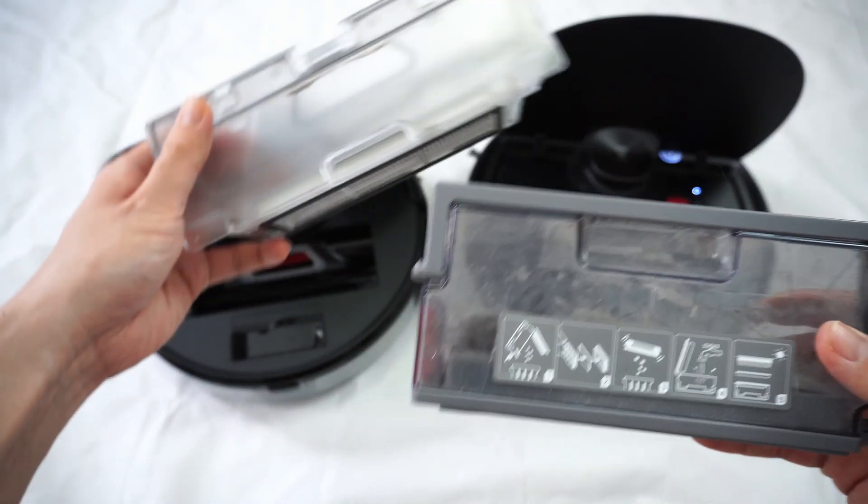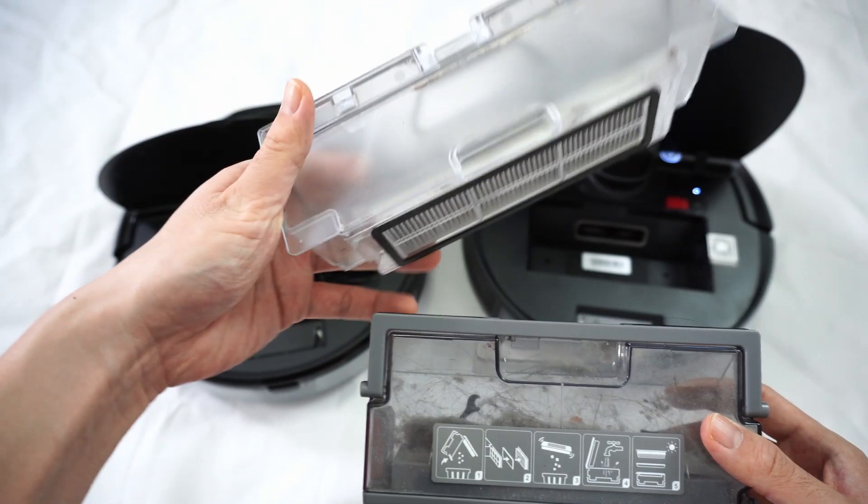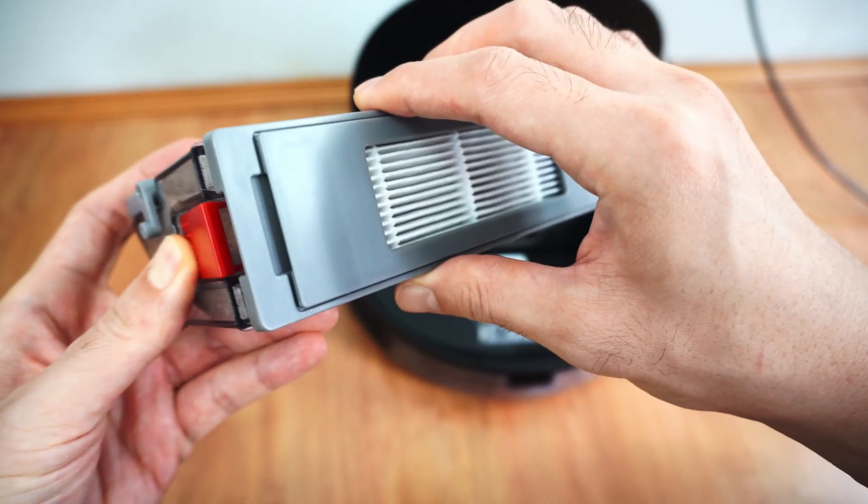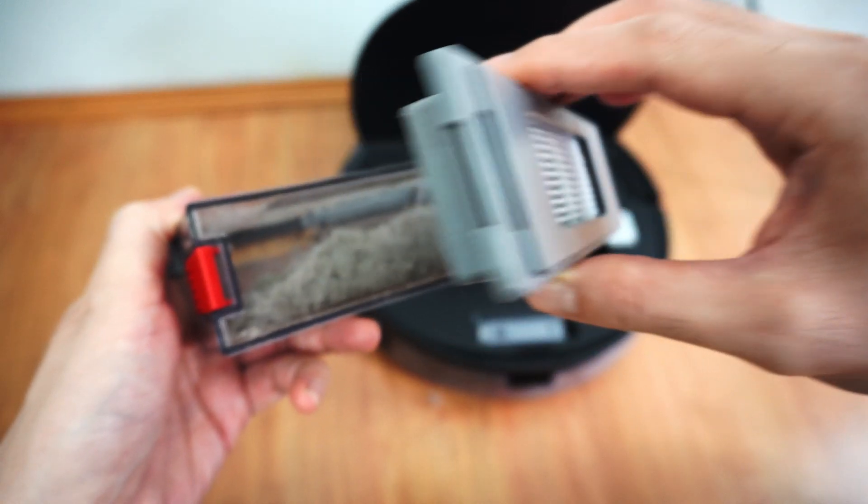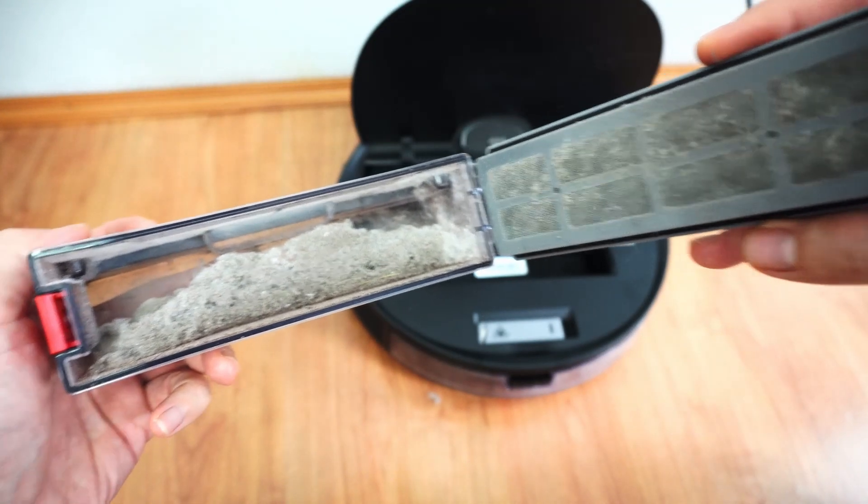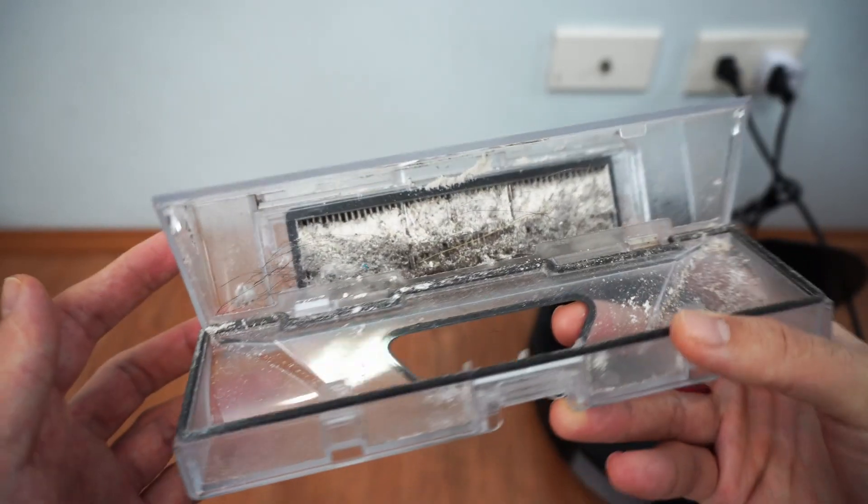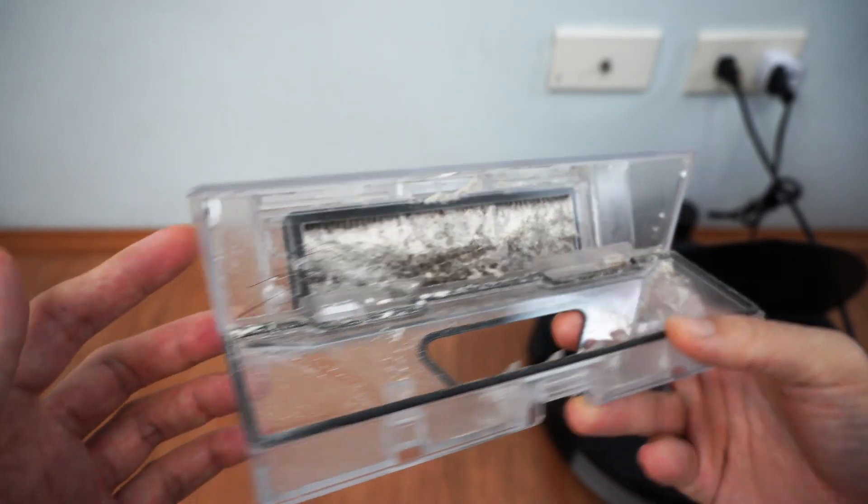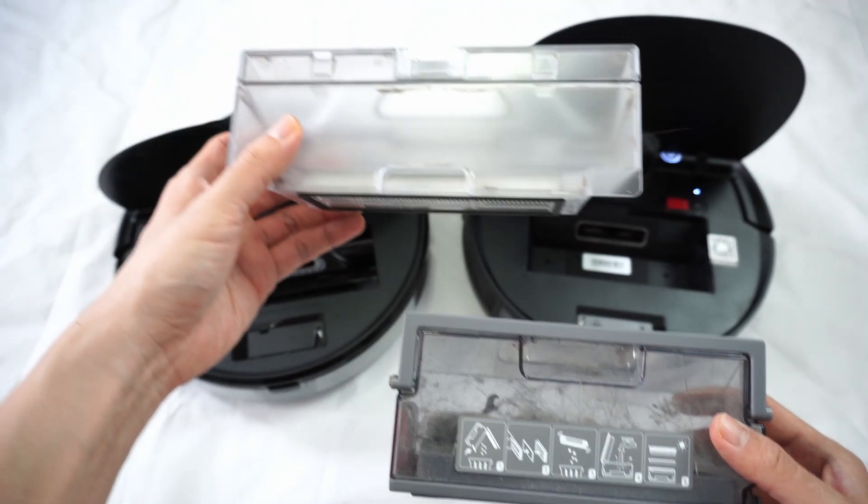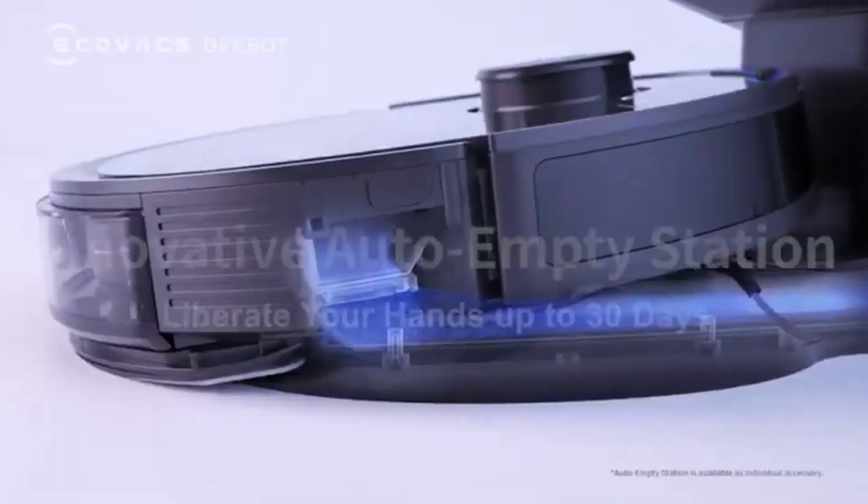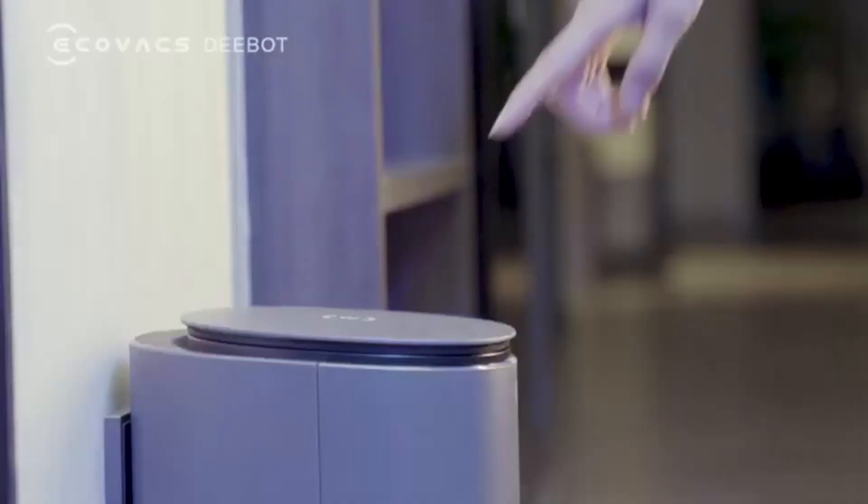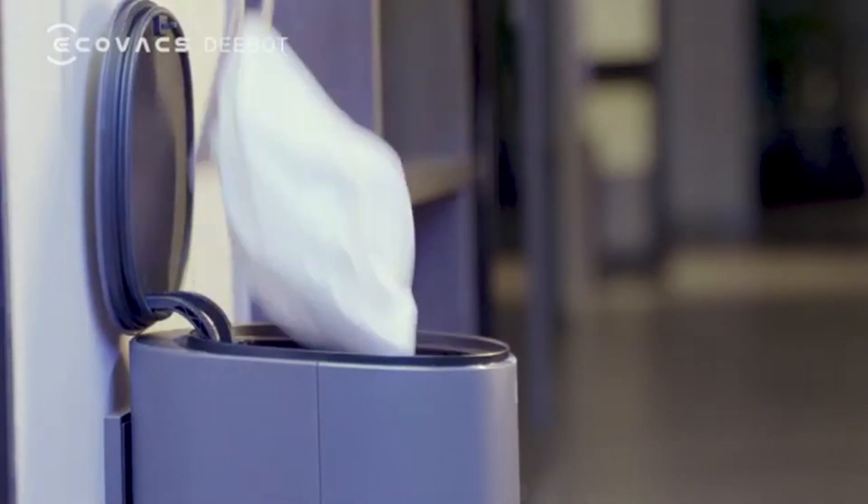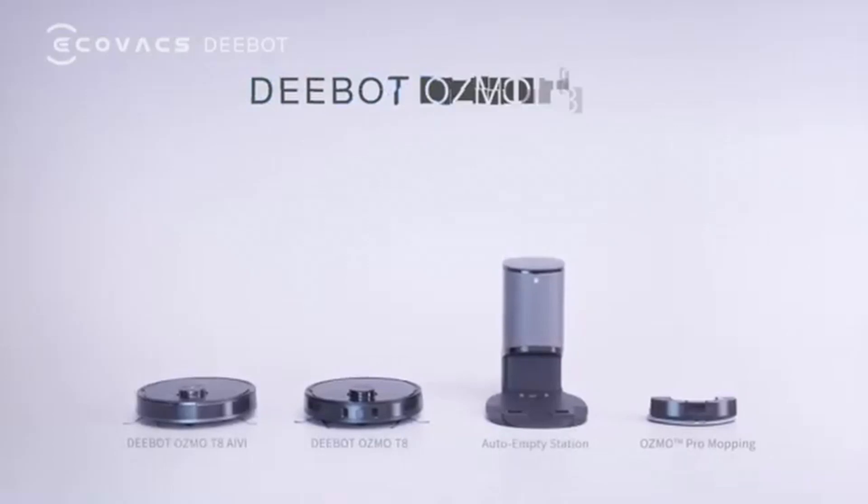Both robots have similar dustbin placements at the top. I like that the Echovax bin has a mesh filter, preventing particles of dust and debris from building up on the folds of the filter. The Roborock dustbin doesn't have this mesh, so there will be a buildup on the filter's creases. While the S6 MaxV has a larger dustbin at 460 ml, the T8 has the auto-empty system, which is sold separately. So this negates the capacity advantage Roborock has.